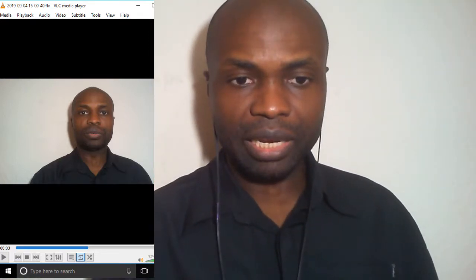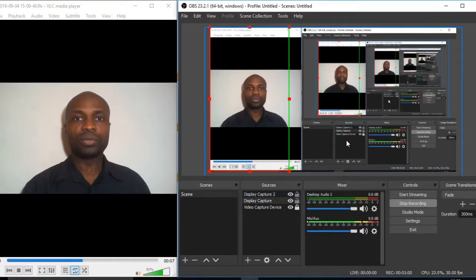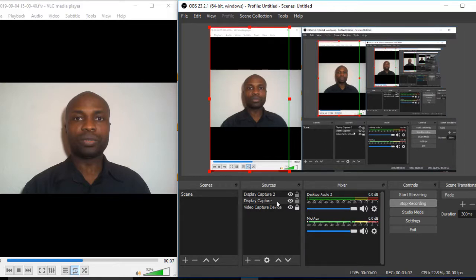First, bring in the video capture device, which is the main webcam. Then also bring in the display capture, which is the small video on the left. Display Capture 2 is used just for the tutorial — that's the main screen you can see now.